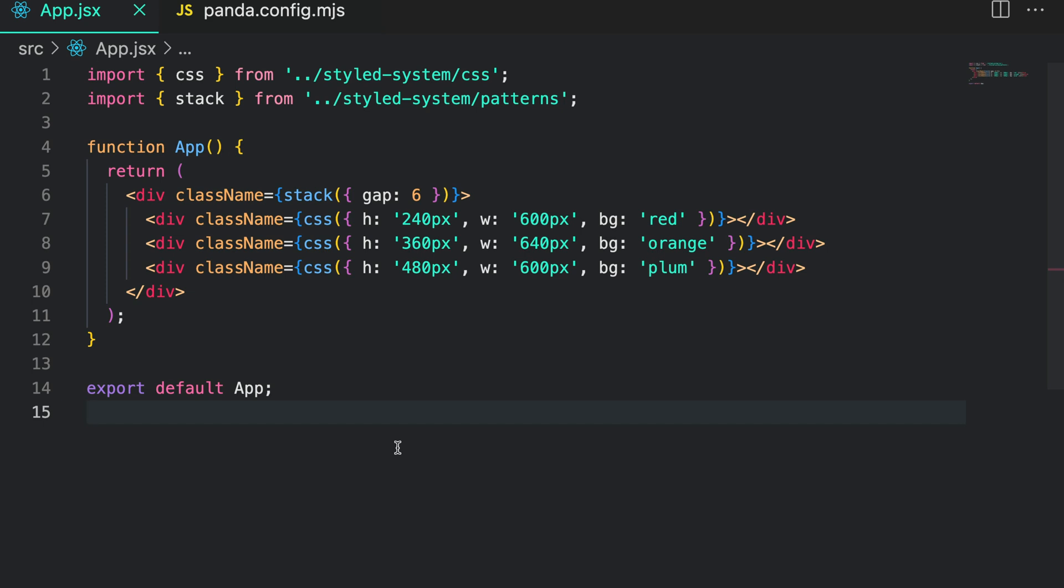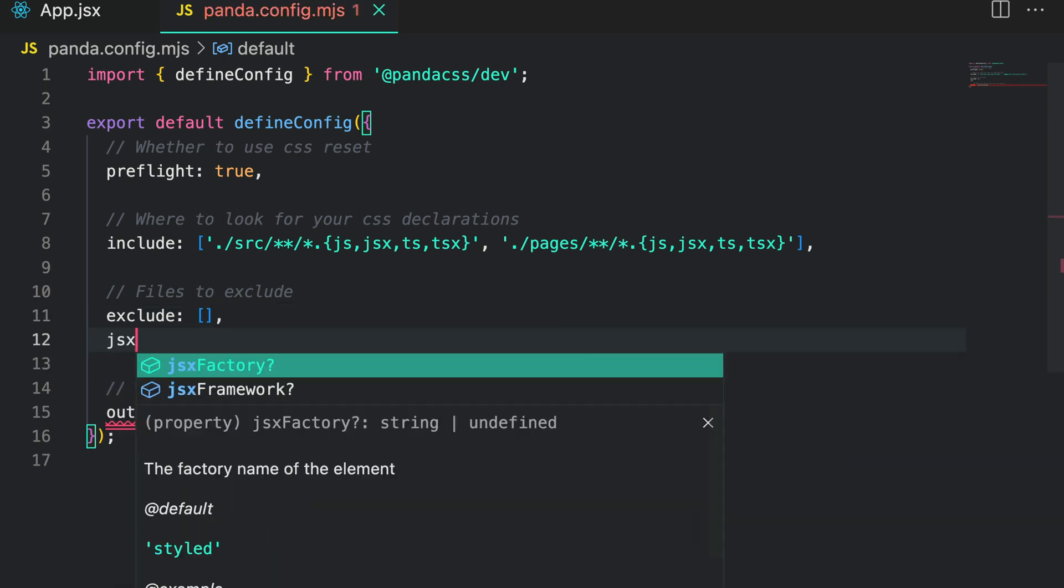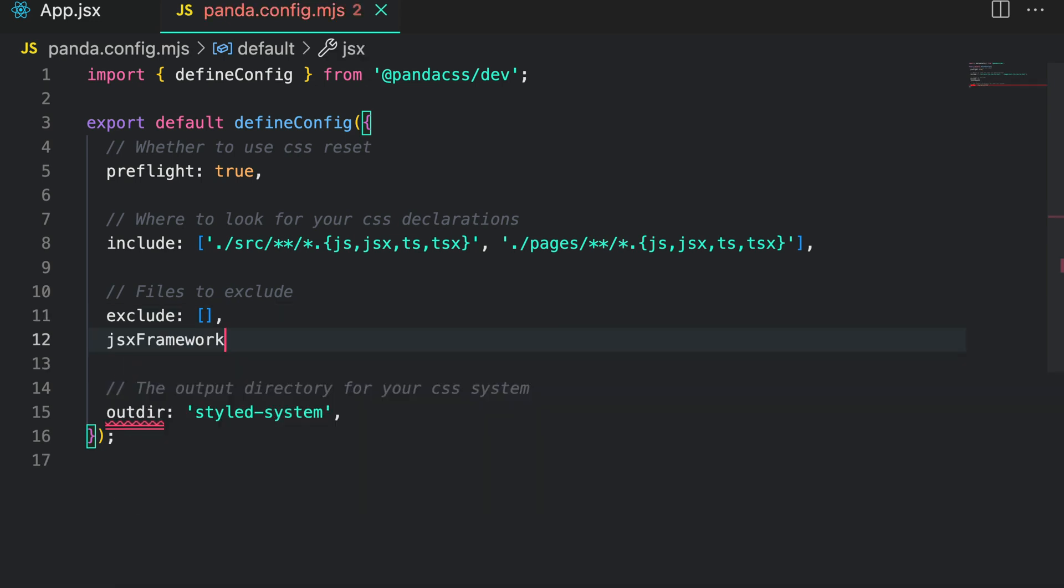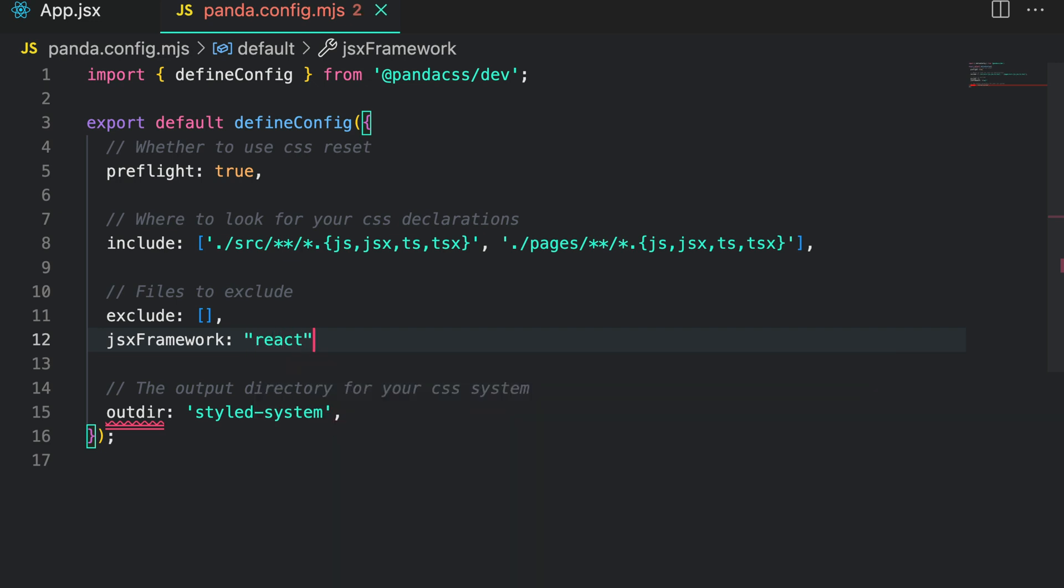To use the pattern as a GSX component we first need to set the GSX framework property in our panda.config file. We are using react so we set the GSX framework to react. This step is essential as it enables panda to generate the files for GSX elements based on the framework we choose.